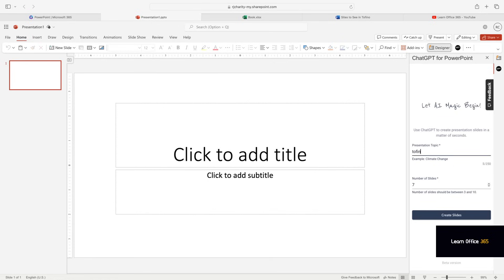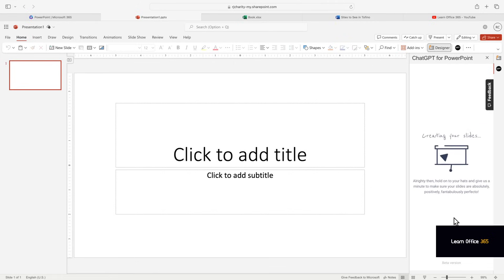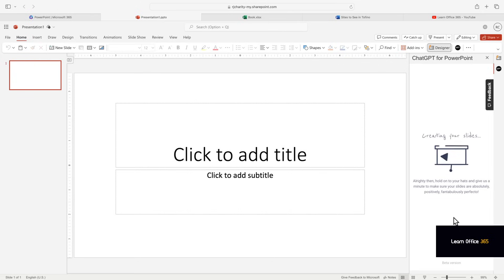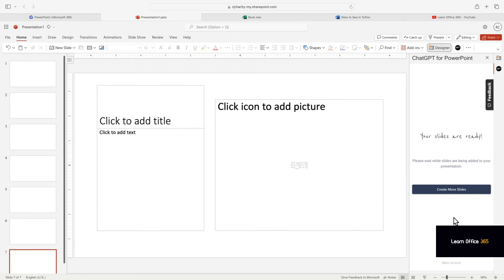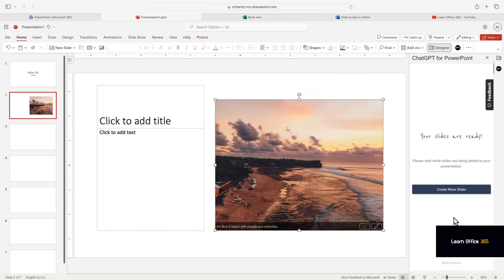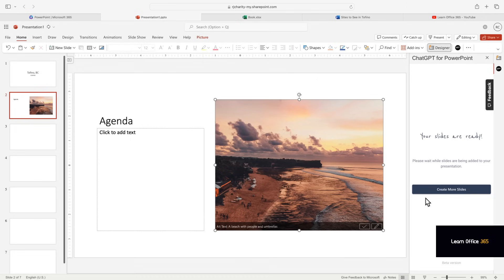If you haven't been there, look it up - an amazing place. Okay, so now we wait for the AI to create the presentation. It'll add text and pictures.